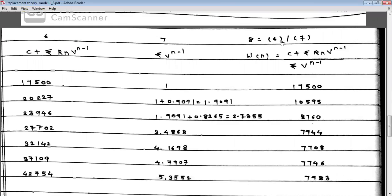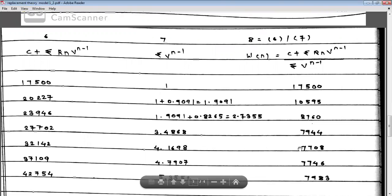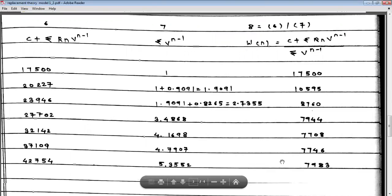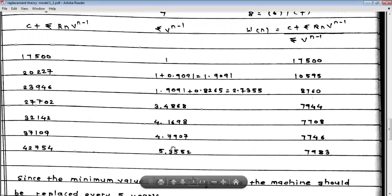The last column is obtained by dividing Column 6 by Column 7, giving the weighted average cost per year. Results: Year 1: 17,500 / 1 = 17,500; Year 2: 20,227 / 1.9091 = 10,595; Year 3: 23,946 / 2.7355 = 8,760; Year 4: 27,702 / 3.4868 = 7,944; Year 5: 32,142 / 4.1698 = 7,708; Year 6: 37,109 / 4.7908 = 7,746; Year 7: 42,754 / 5.3552 = 7,983.